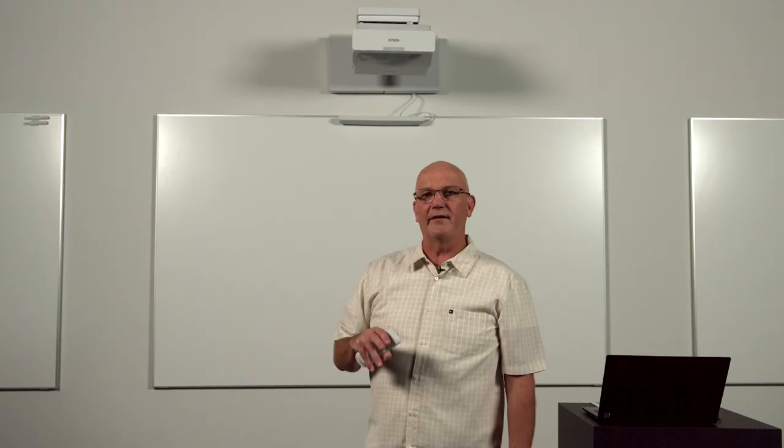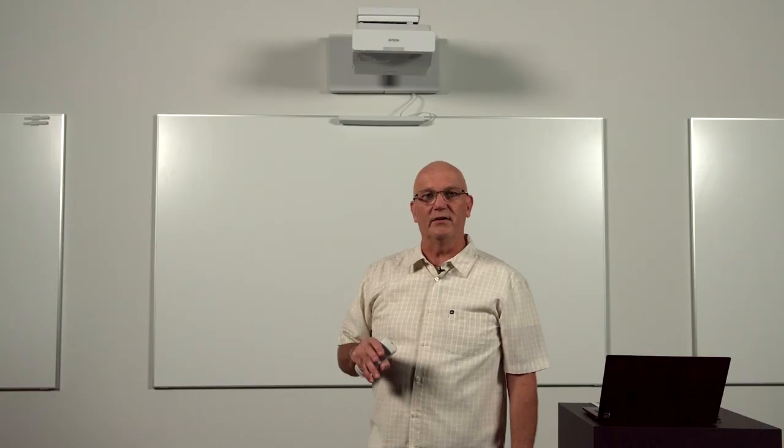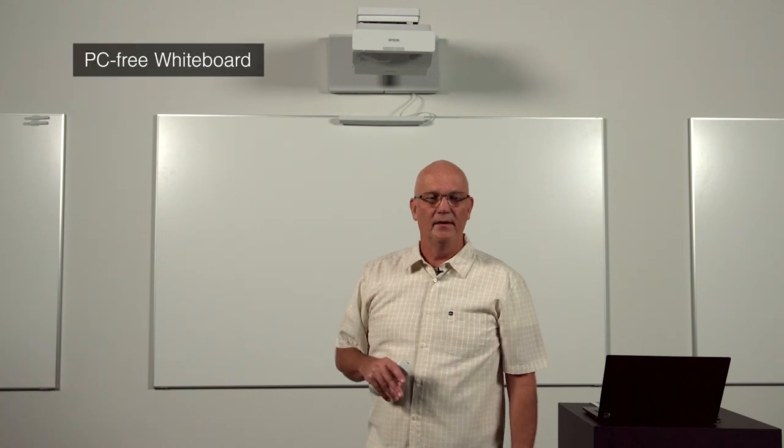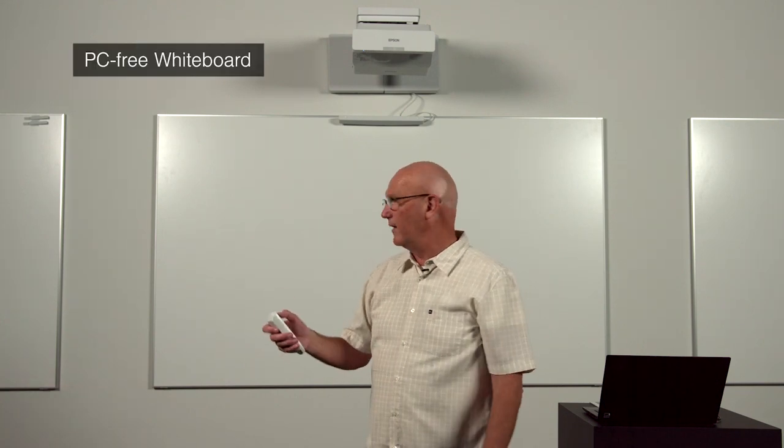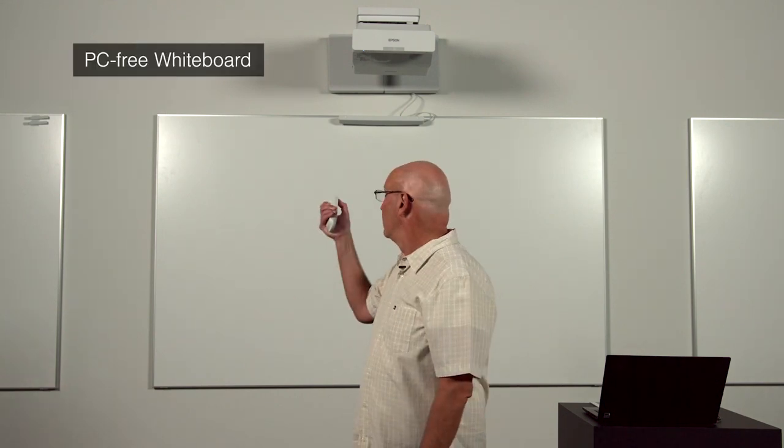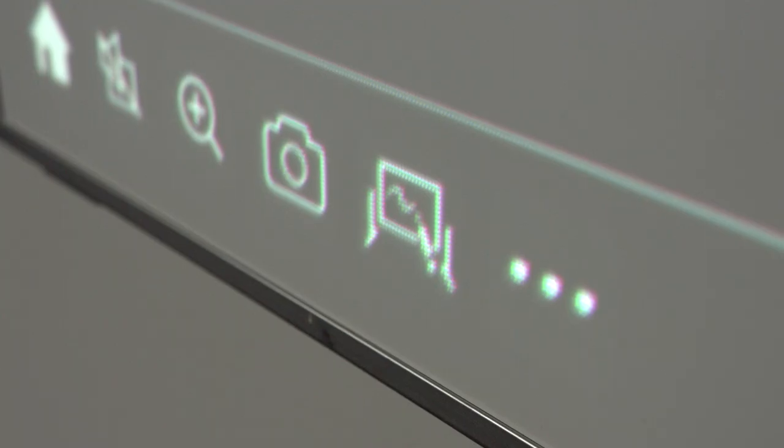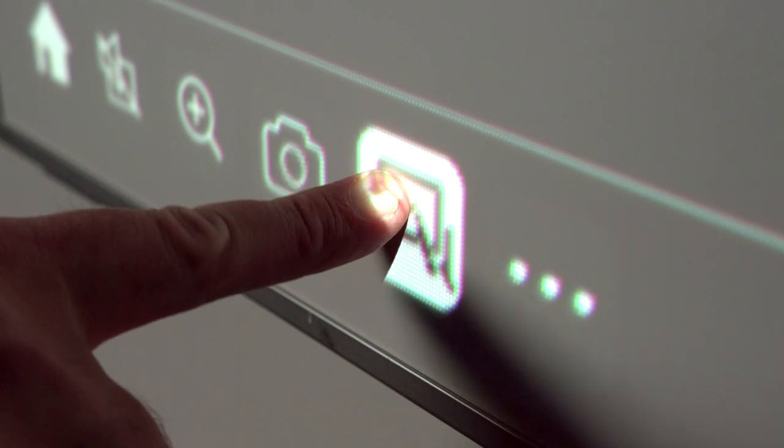All BrightLink interactive displays include a PC-free whiteboard. So all you have to do is turn it on. Once the display comes on, we're going to select the built-in whiteboard.